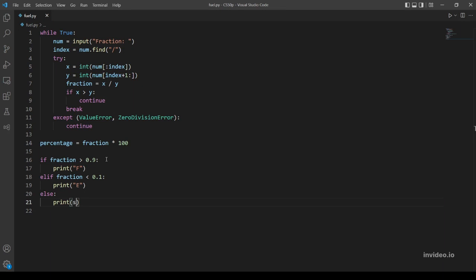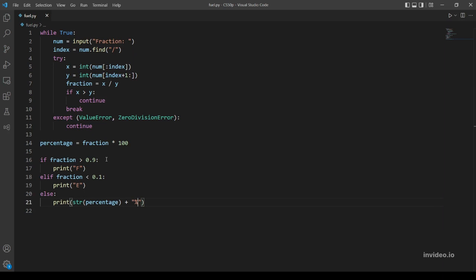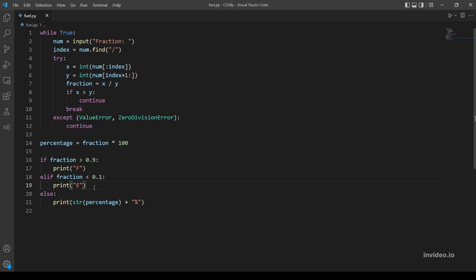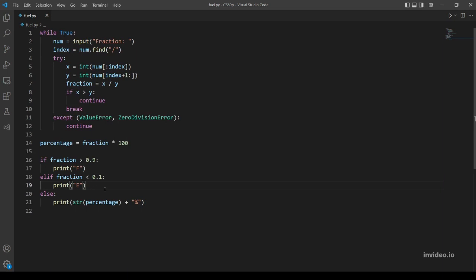Otherwise we will just print the percentage. And notice we actually need to add the percentage sign after the percentage. So for that I will make the percentage string, so I can use the plus sign and add the percentage sign.